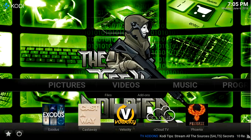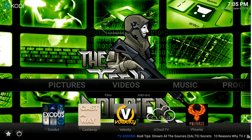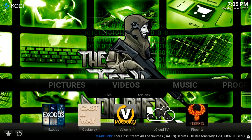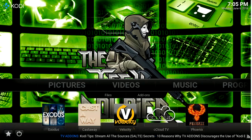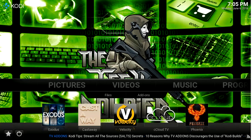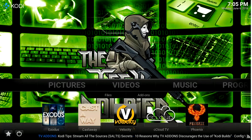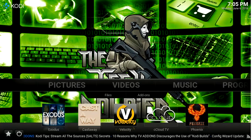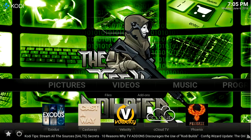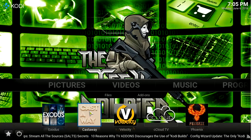Welcome to the TechSoldiers tutorial on adding channels to your favorites. To quickly and easily watch your favorite TV shows, movies or channels, we can add our own favorites.